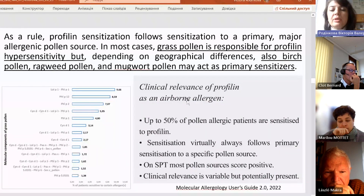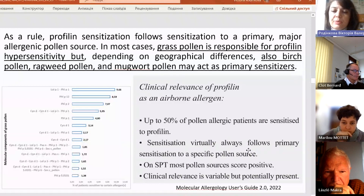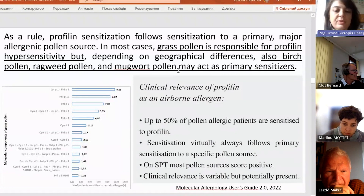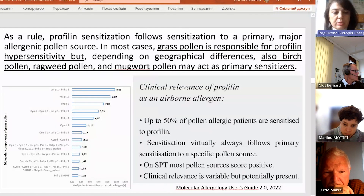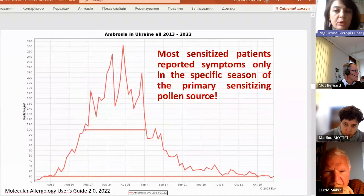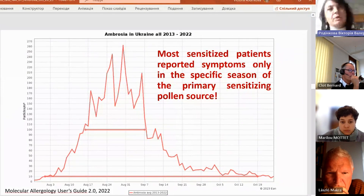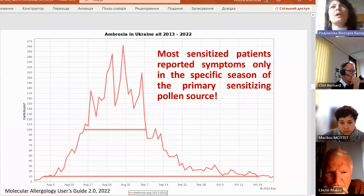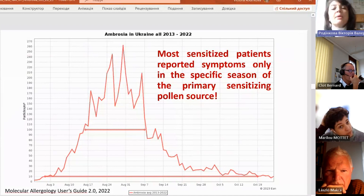Regarding clinical relevance, up to 50% of pollen-allergic patients can be sensitized to profilin. Sensitization virtually always follows primary sensitization to a specific pollen source, and patients have positive skin prick tests. Importantly, most sensitized patients report symptoms only during the specific seasons of the primary sensitized pollen source.